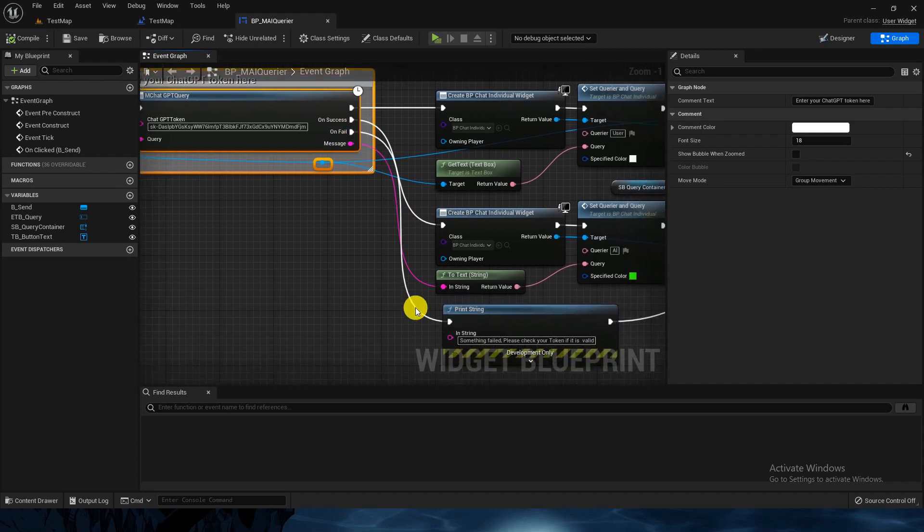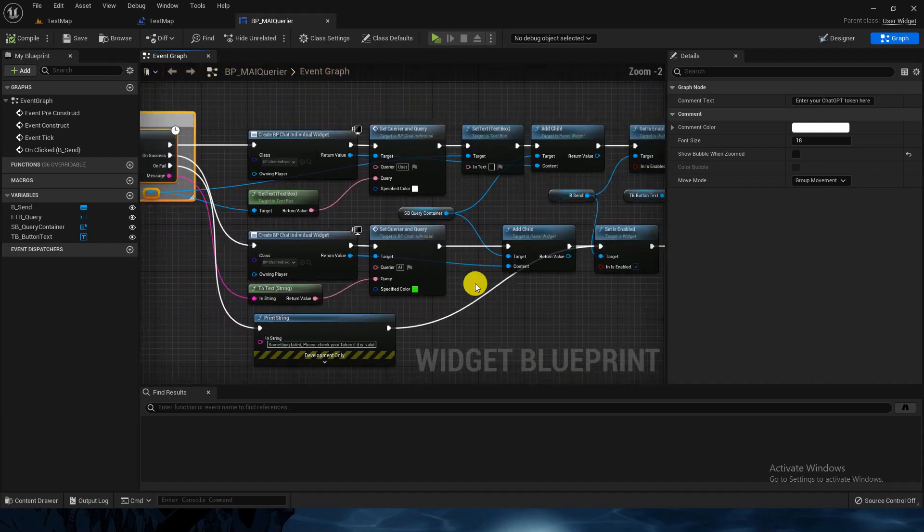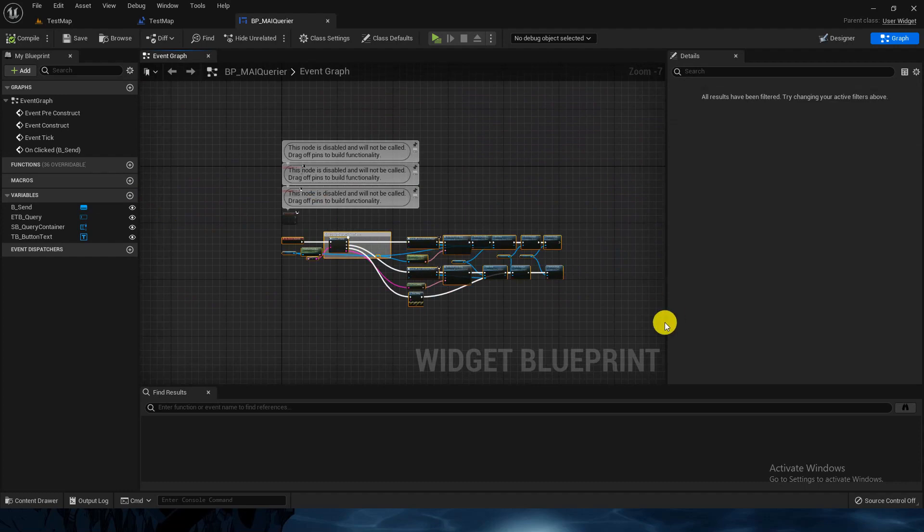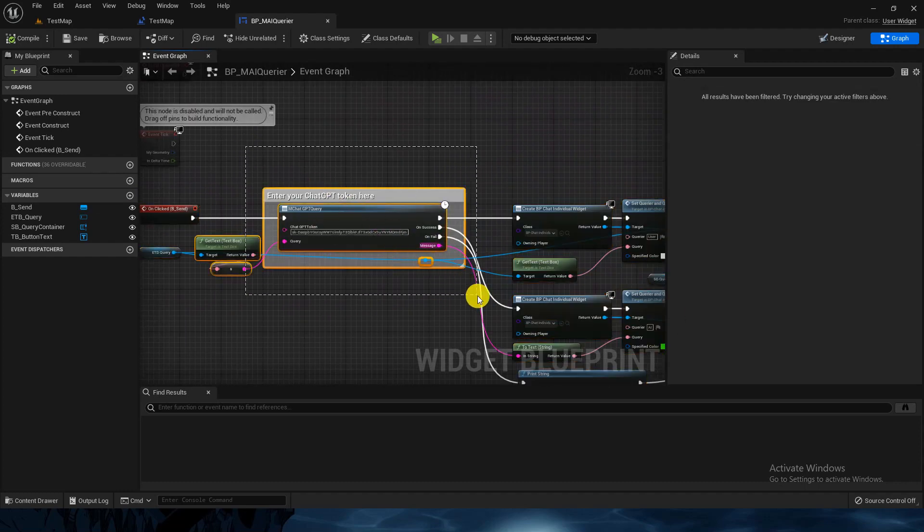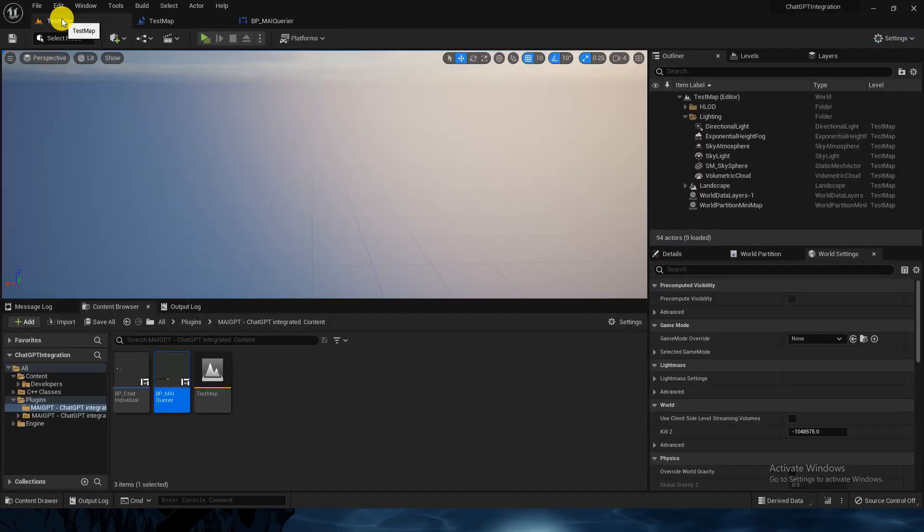Whatever answer the AI provides - this is the testing code, so you don't have to go through all of it. It's just this node which you have to use with your token and you're good to go. Thank you and have a nice day. Don't forget to like and subscribe.